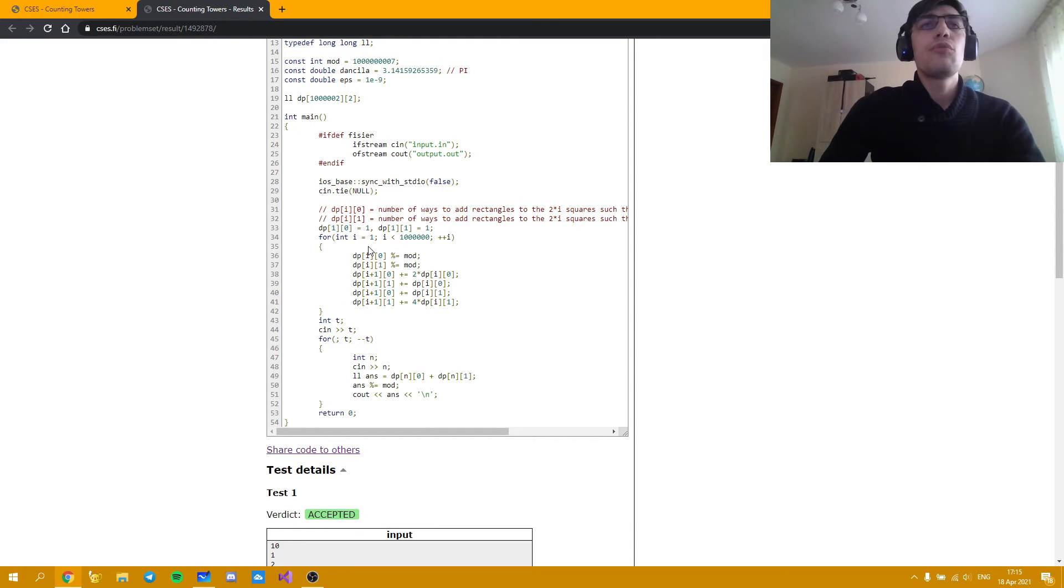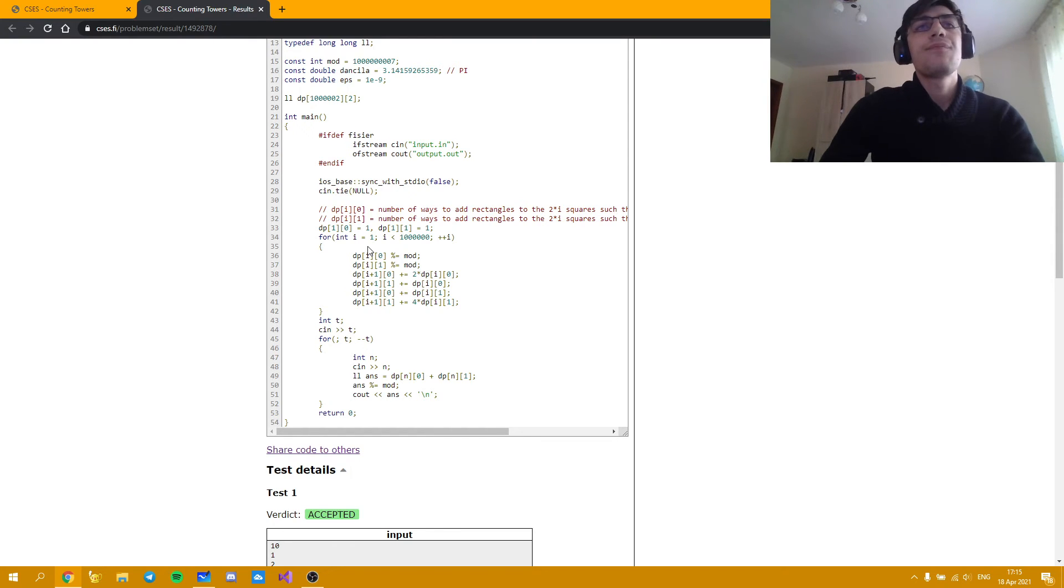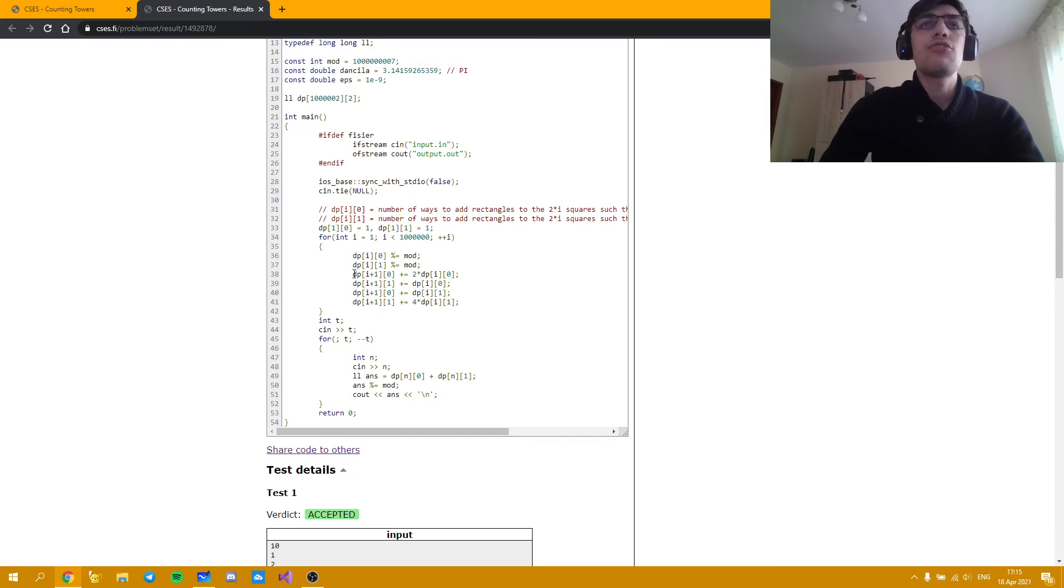We can go from line i to line i plus one exactly in the way I described it earlier in the sketchpad. Two ways of going from an orange type of line to another orange type of line.